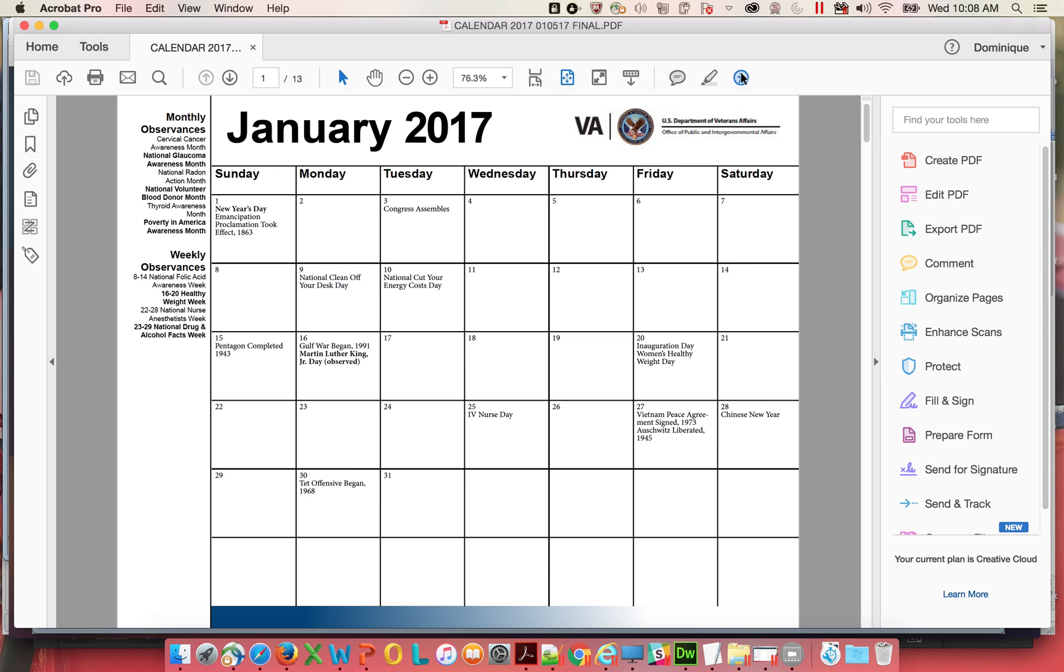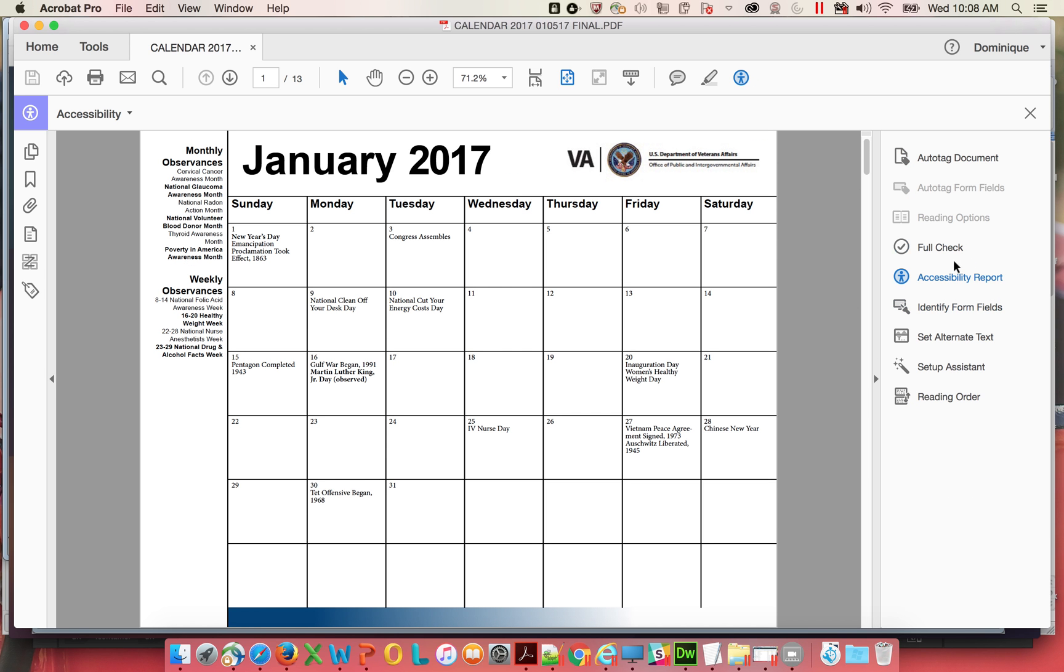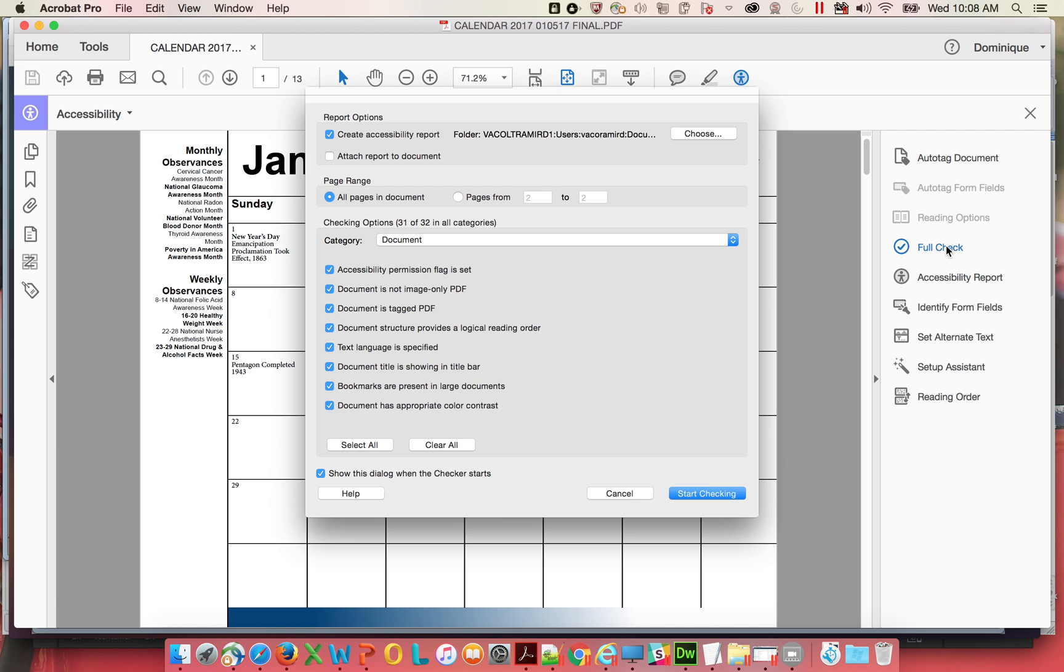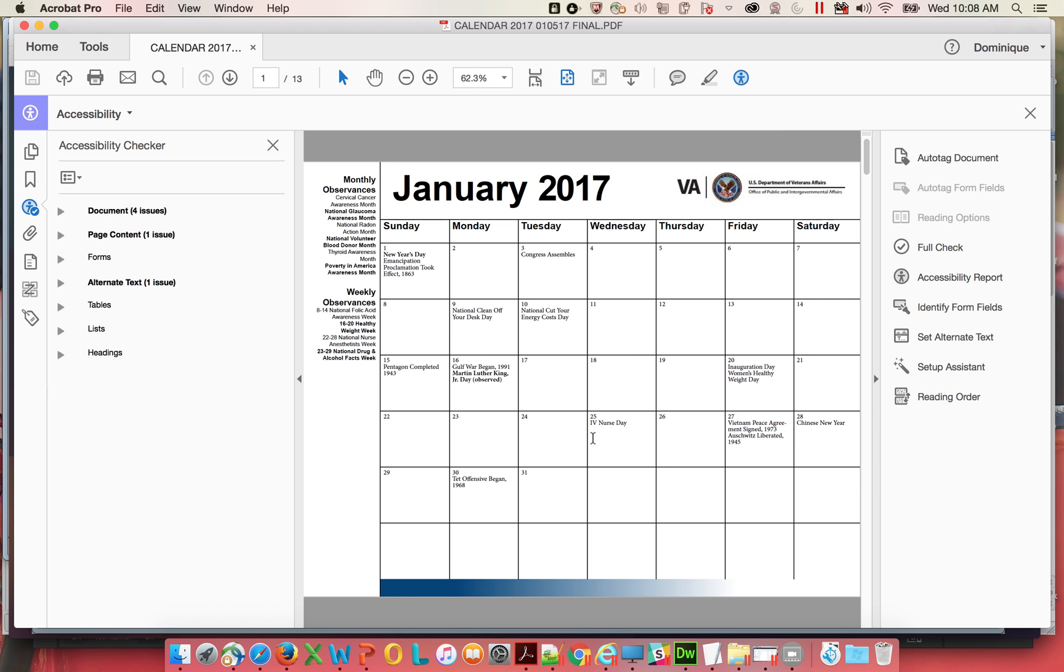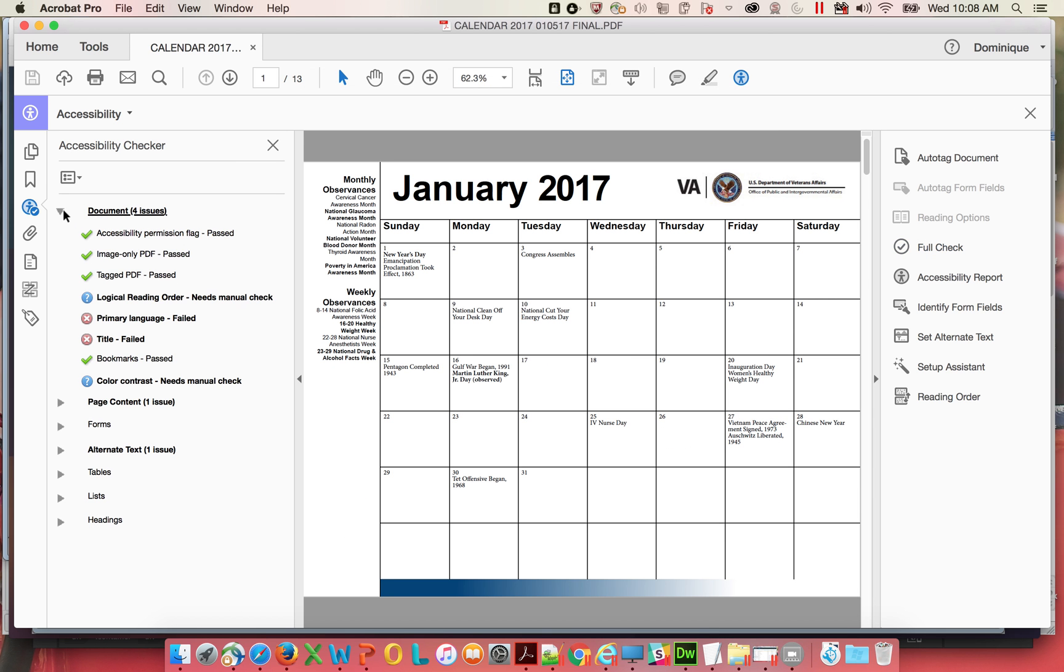I'm going to click on this and I'm going to go to full check. Click full check. It'll pop up a little window. I just leave defaults and start checking. Then it gives me a little readout with all the hits.